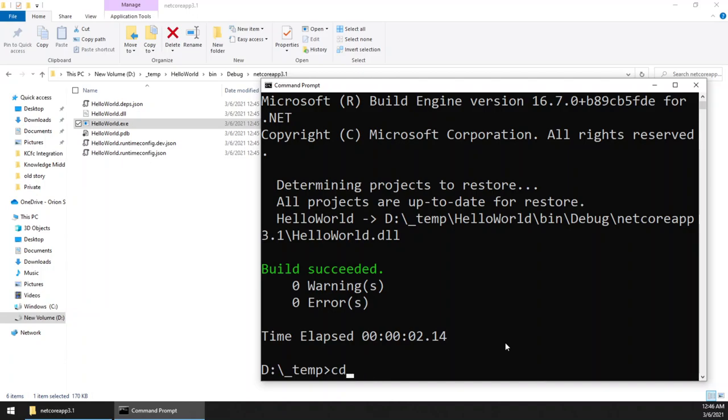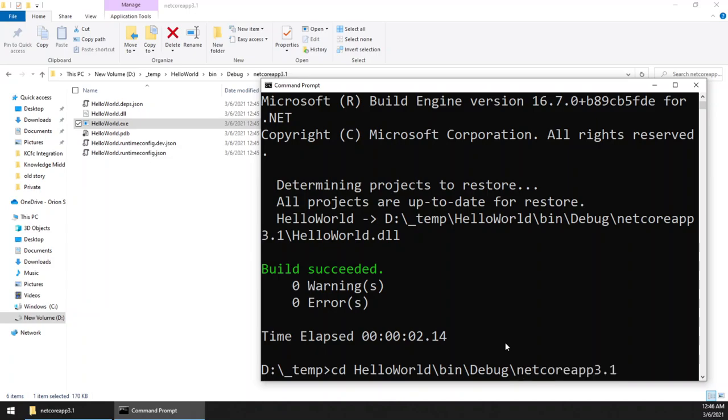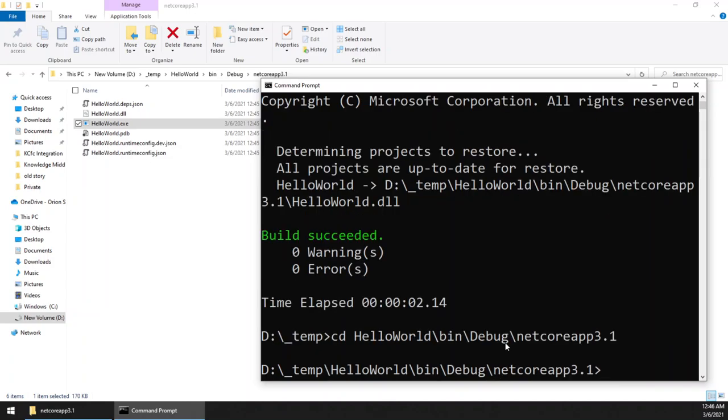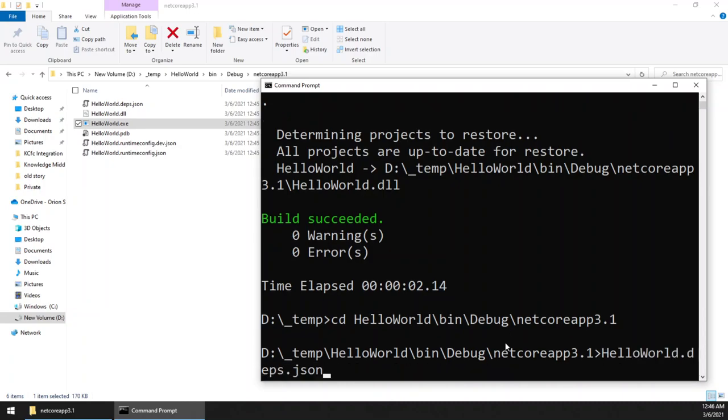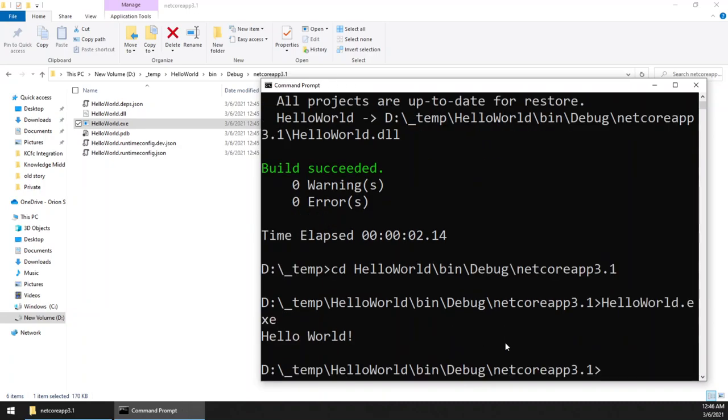Let me try. bin, HelloWorld, bin, debug. We are in that folder. Simply type HelloWorld.exe. See, 'Hello World' is the output.